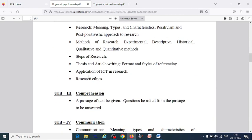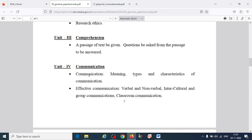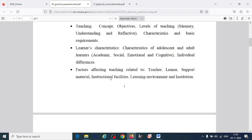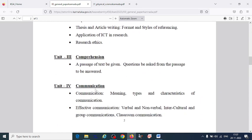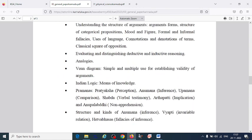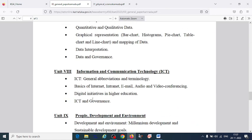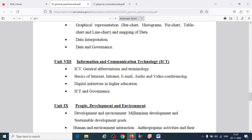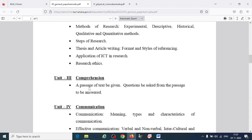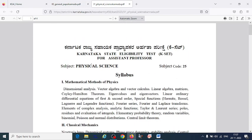Go through the general paper syllabus: teaching aptitude, research aptitude, comprehension, communication, mathematical reasoning and aptitude, logical reasoning, data interpretation, information and communication technology, people development and environment — a total of 10 subjects. You can read 2 subjects per day over 5 days.